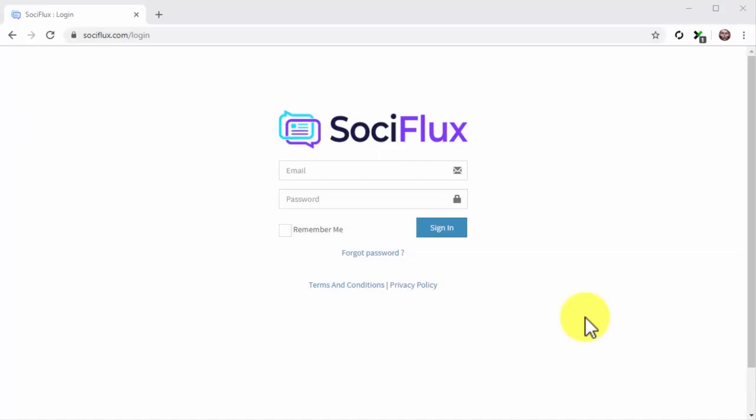Hey there everyone, welcome to SociFlux, the only app you'll ever need to spike traffic on all your websites and social media accounts.